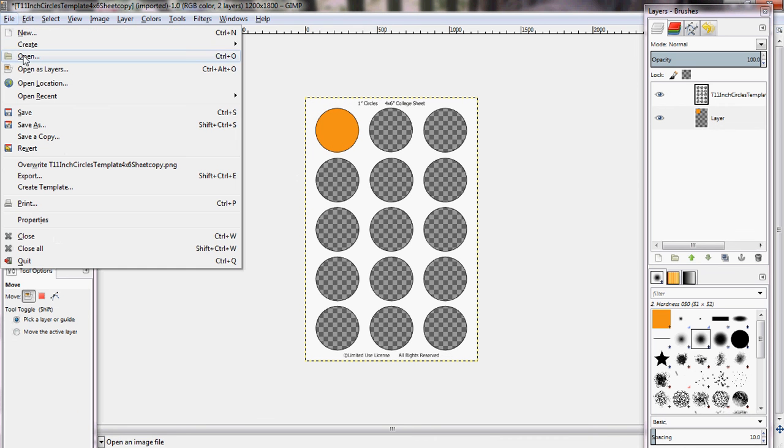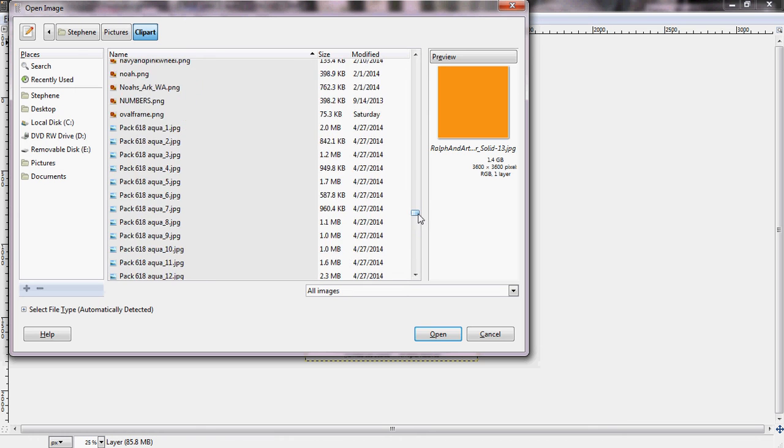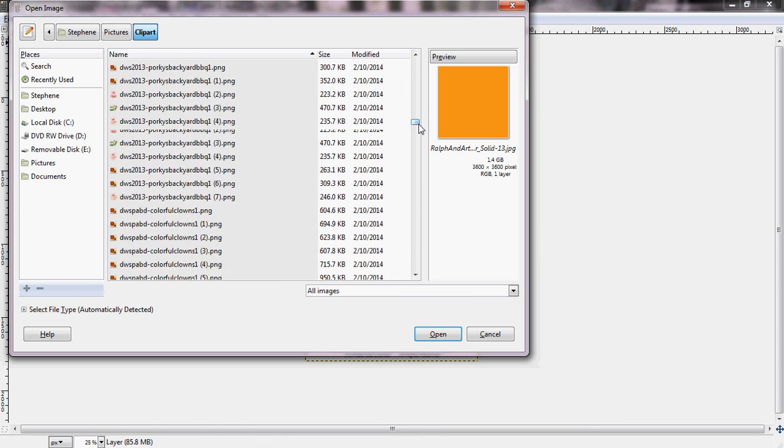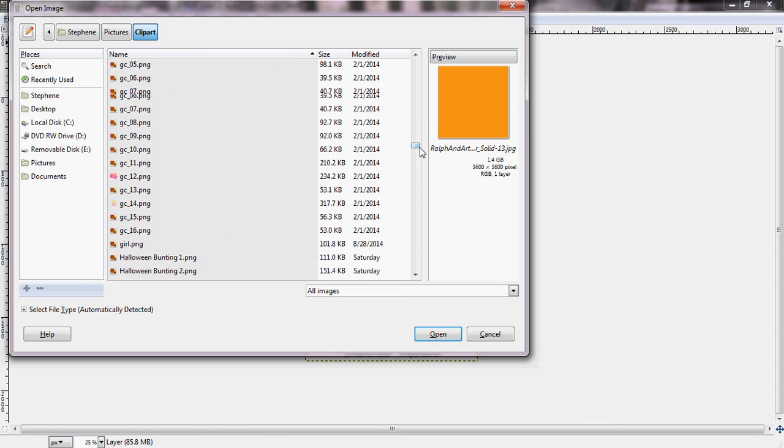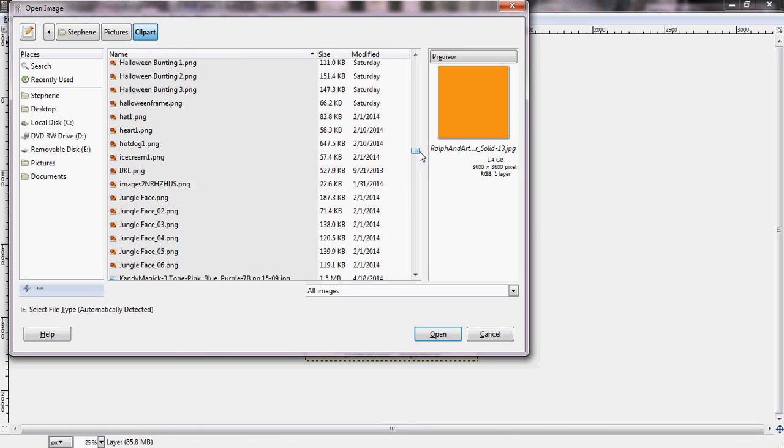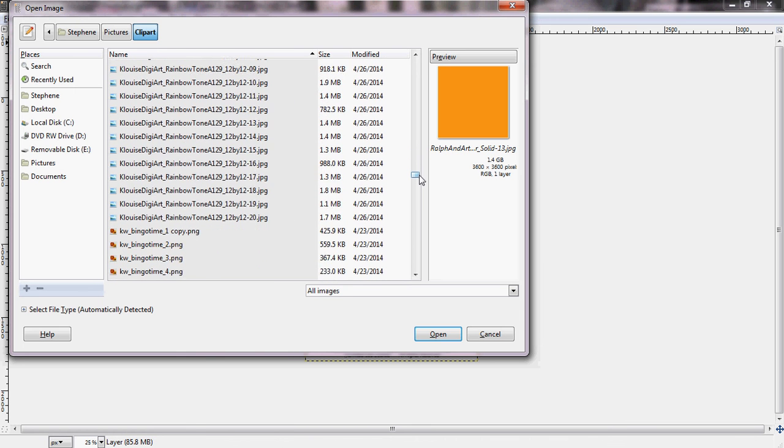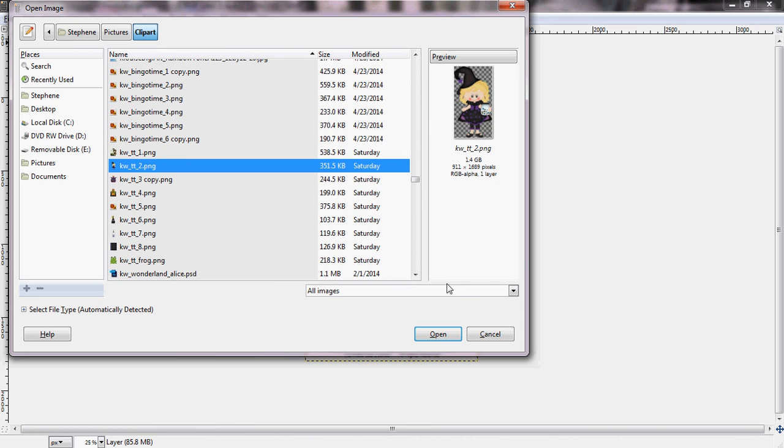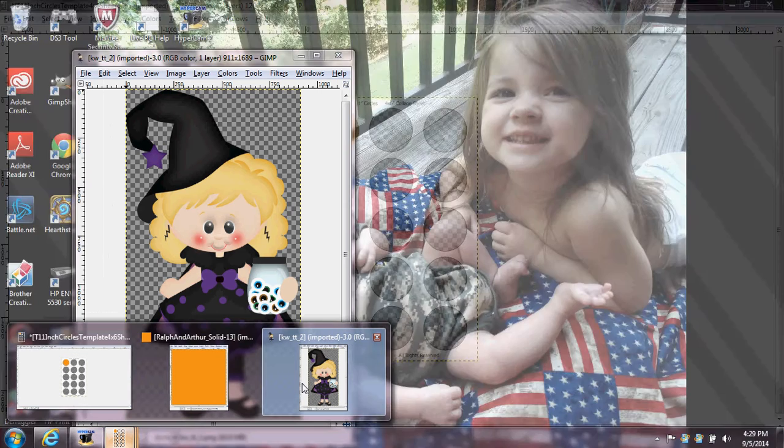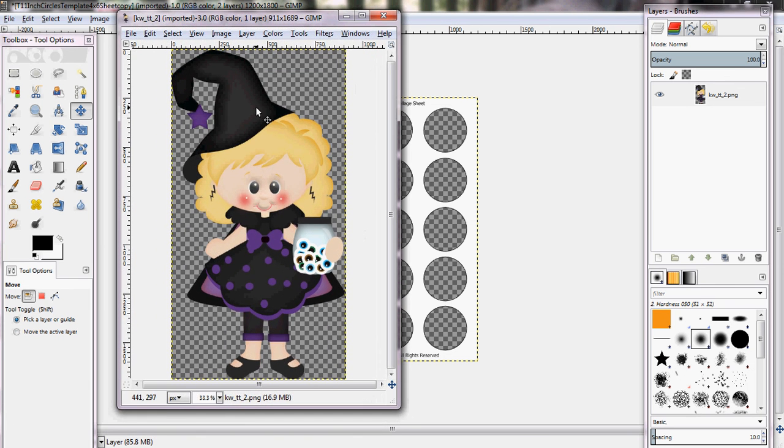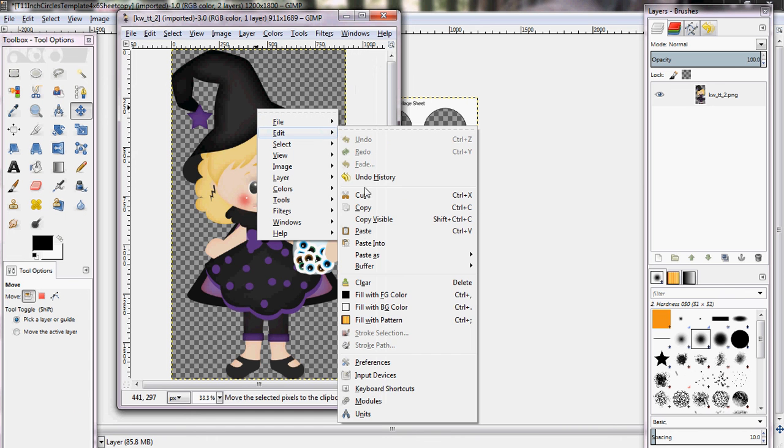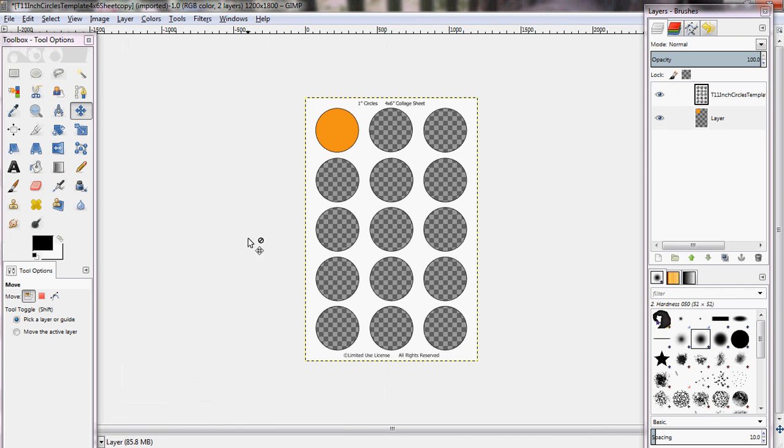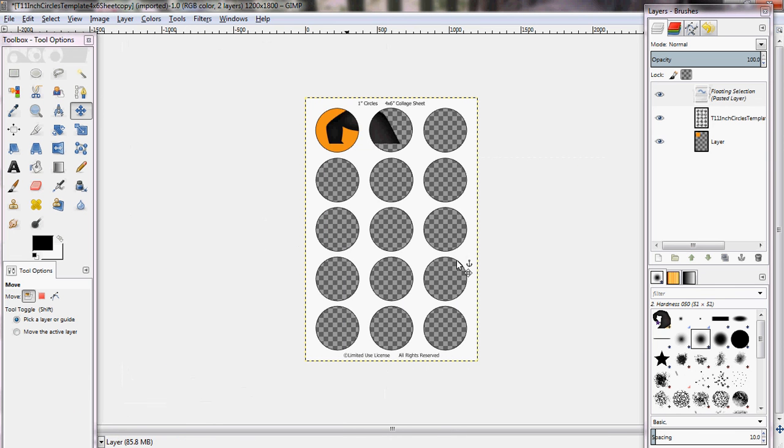All right, and then you'll come to file, open, and choose any other image that you may want on it. I think we are going to go with a witch right now. Then we opened her and she came up in a different box. So you're just going to click the one she came in, right click her, edit, and copy. Then you can close this out or minimize it if you're going to use it again. We're just going to close it out for right now. Now we're going to right click, edit, and paste.